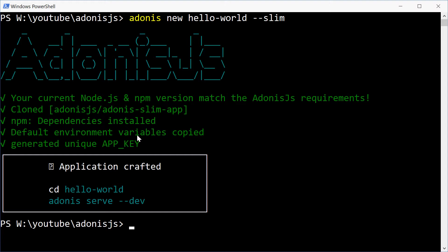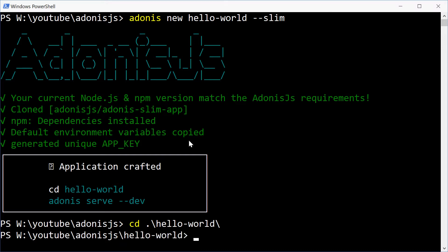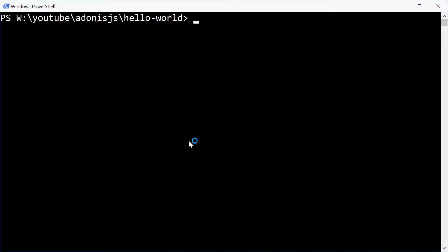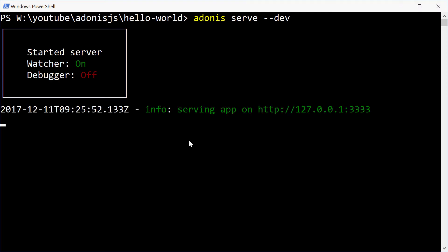That's all done. Now we can simply cd or change directory to the hello-world folder. Let's go inside here and type out Adonis serve and then dev. And that will start serving and running the application.